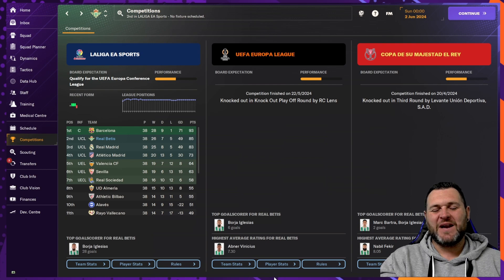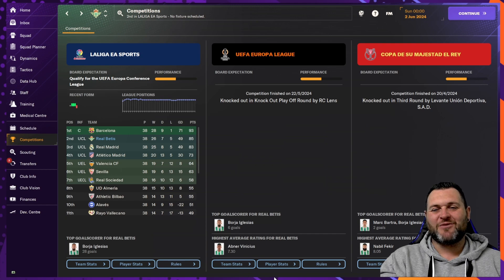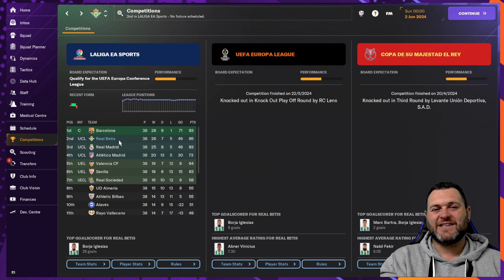In the Europa League, they would get through to the knockout playoff round, but they would be beaten by Lons. And in the Copa del Rey, they would only get through to the third round, where they would be beaten by Levante.